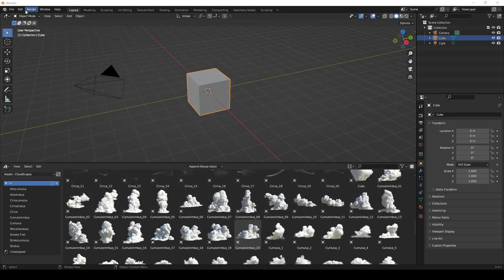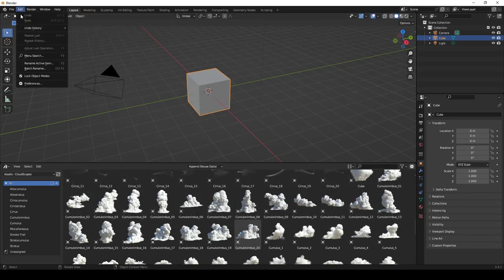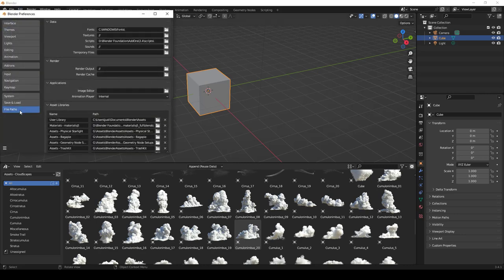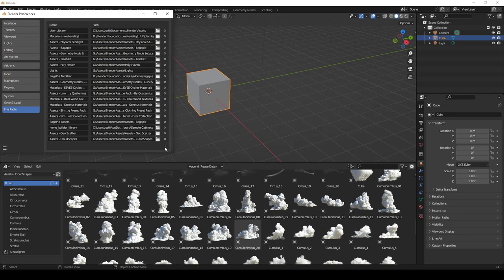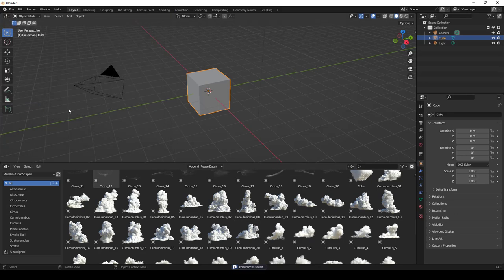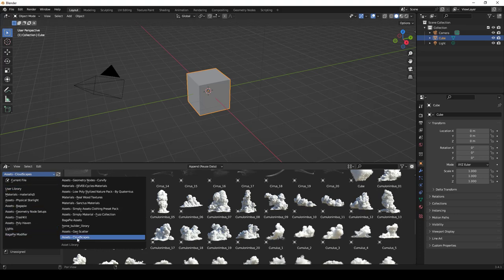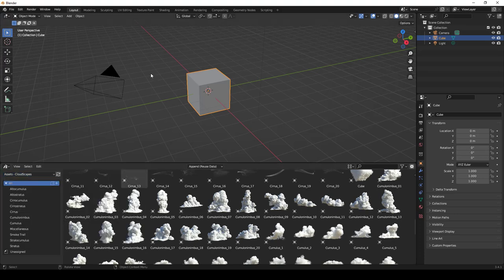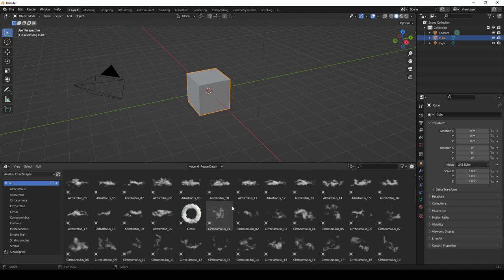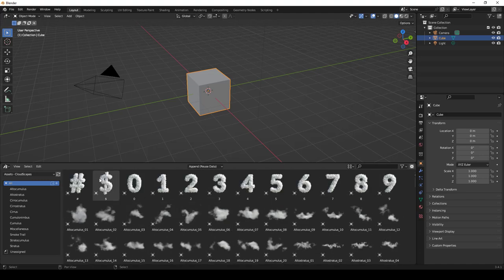What you want to do is go into your Blender Preferences under File Paths, click the plus button, and add that folder. Once you do that and save your preferences, these are going to show up inside your Asset Browser. If I click the dropdown I can go into Cloudscapes and see all those different clouds.